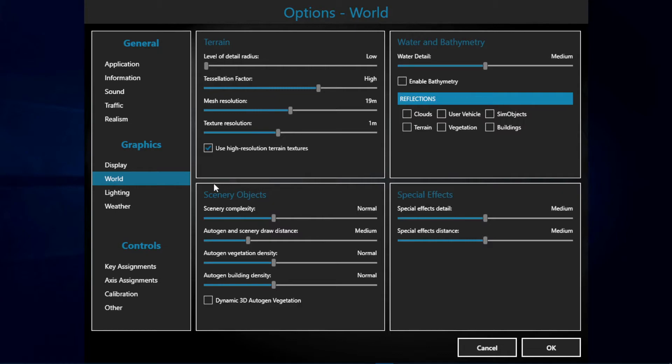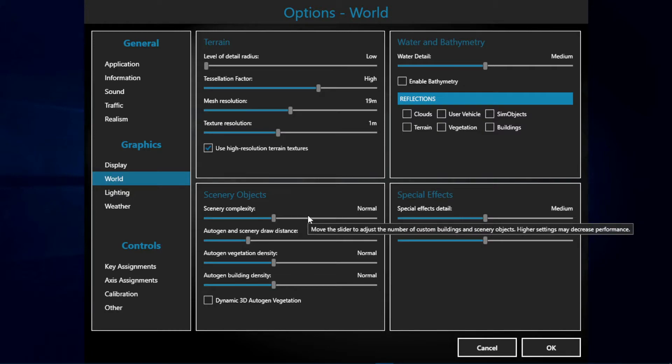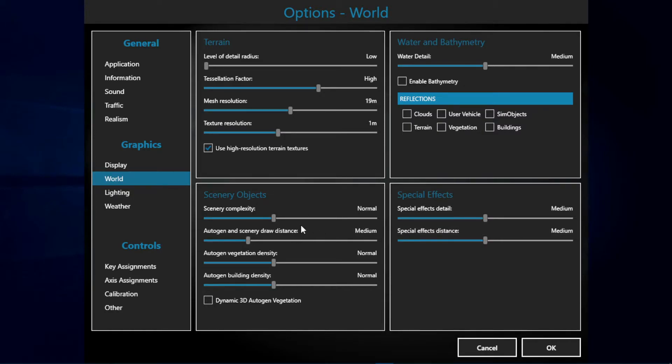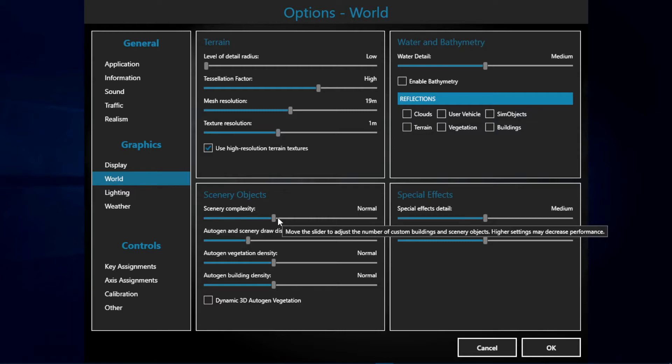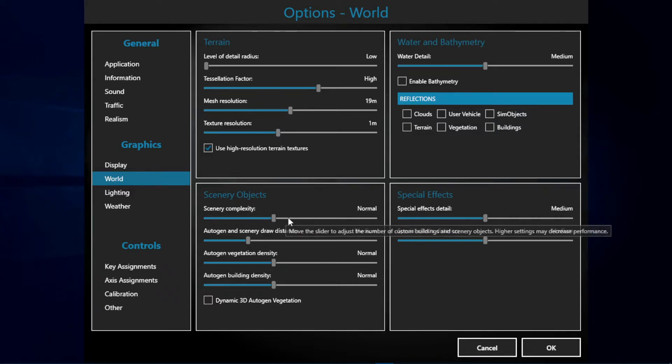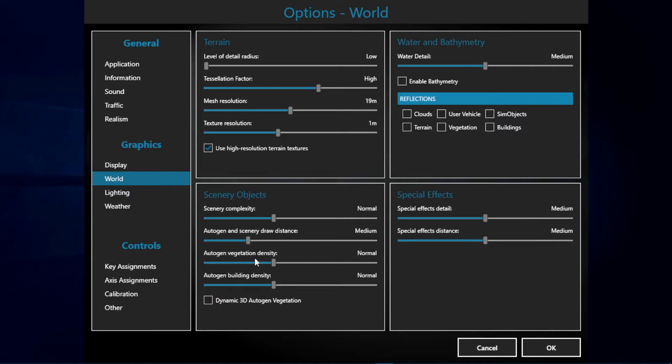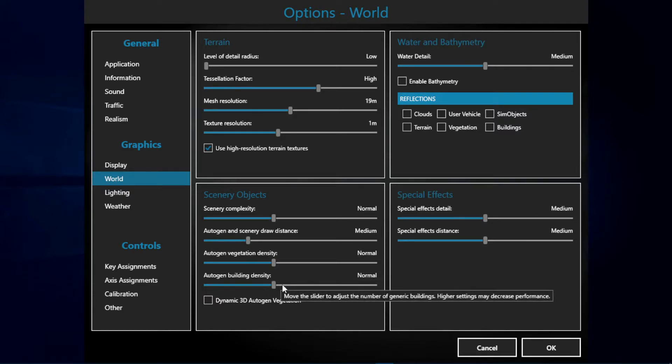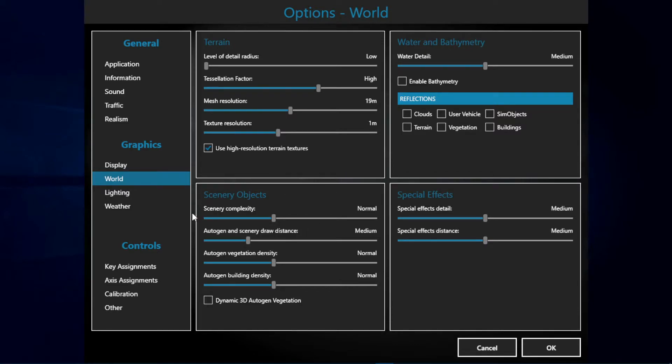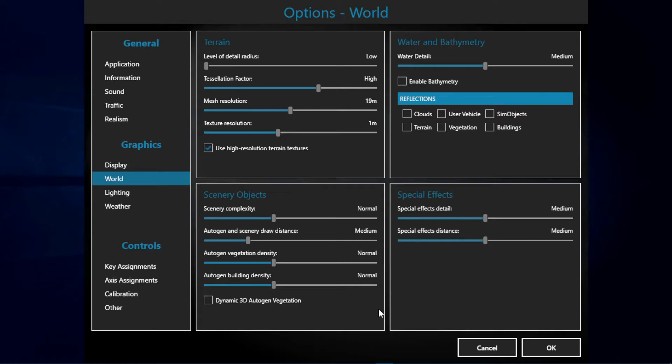Next up we got the scenery objects. It's a pretty mid to low configuration, I would say a more normal configuration. As you can see we have scenery complexity to normal, auto-gen scenery draw distance to medium, auto-vegetation to normal, and buildings to normal. Remember if you have a low-end CPU you might want to use these settings, as this part of Prepar3D v4 settings is fully CPU-wise, whereas the terrain one is more GPU-focused.